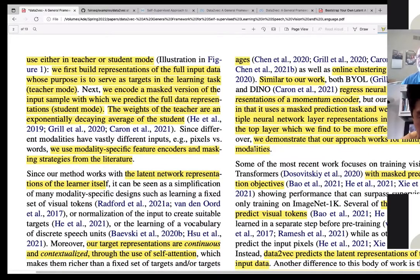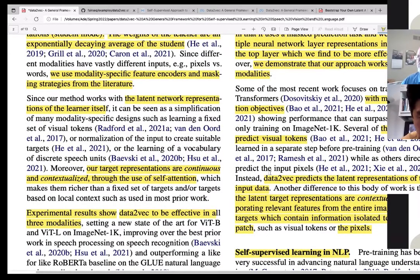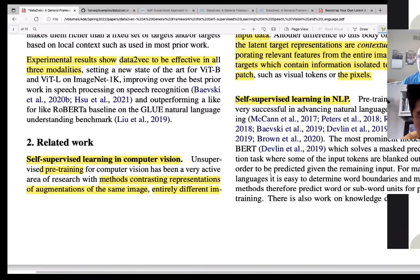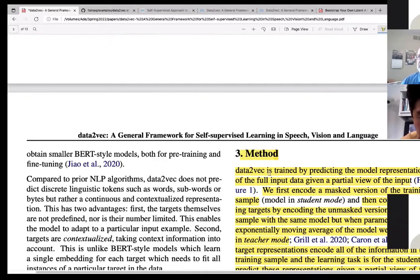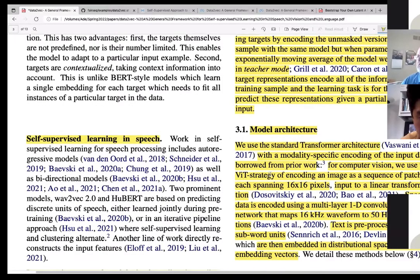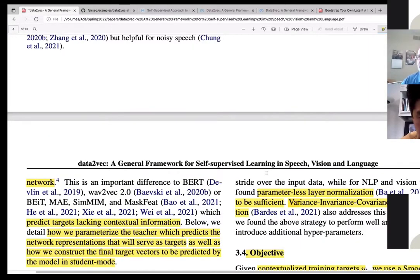They demonstrate their approach works for multiple modalities, compared to BYOL which only works for images. That's a key difference. In section 3.4, they define their objective function.